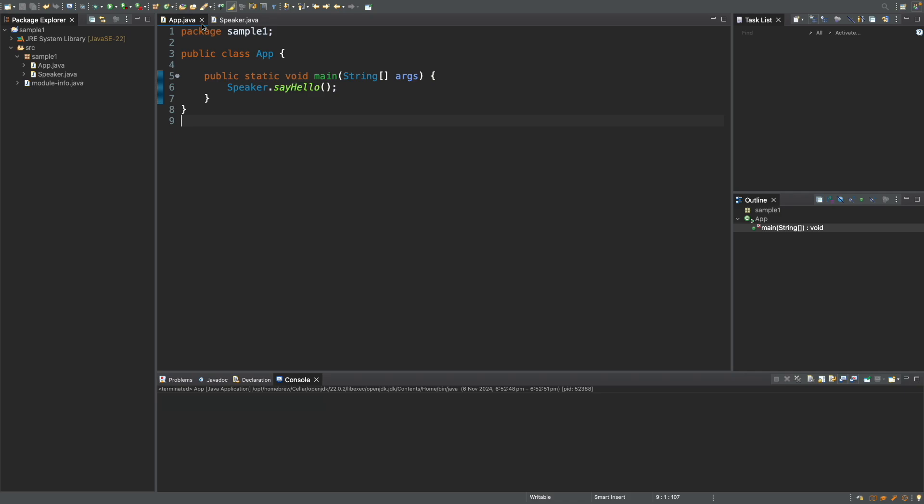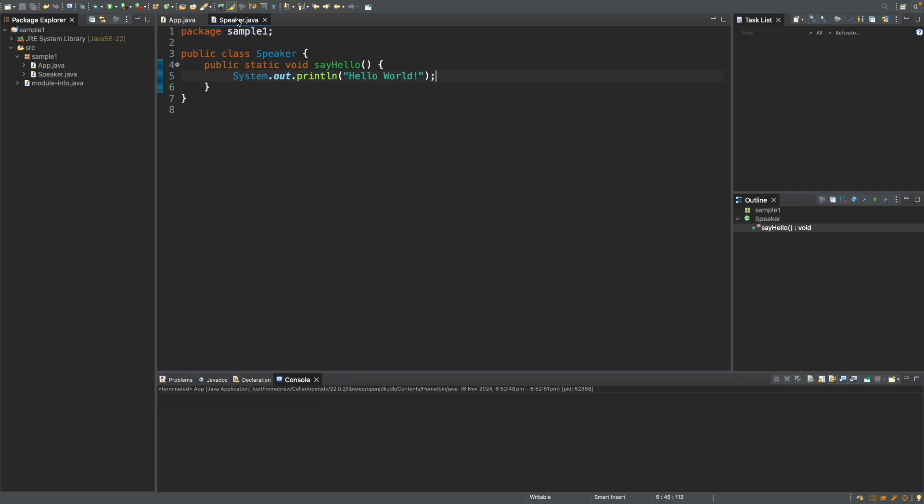And within the main method, we call the speaker.sayHello method. So if we look at the speaker class over here, it's just a simple class with a static method. That's the one we called in the app class. And this just prints Hello World. So this is just a slightly more complex Hello World program.